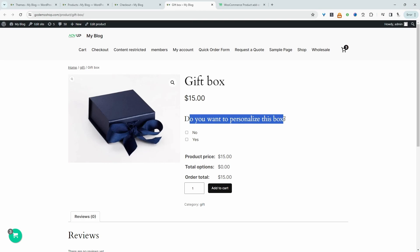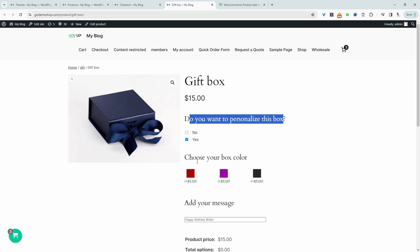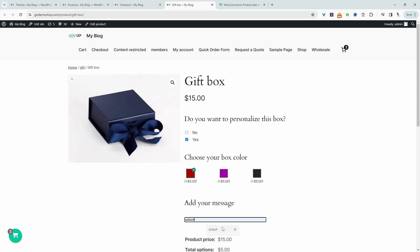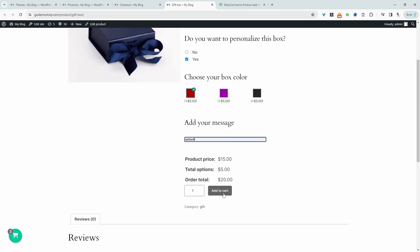For example, I've just asked, do you want to personalize this box? They can select no. However, if they select yes, I've created a conditional field where they'll see these additional options. So they can choose the color, they can add a custom message, and then they can just proceed to the checkout.